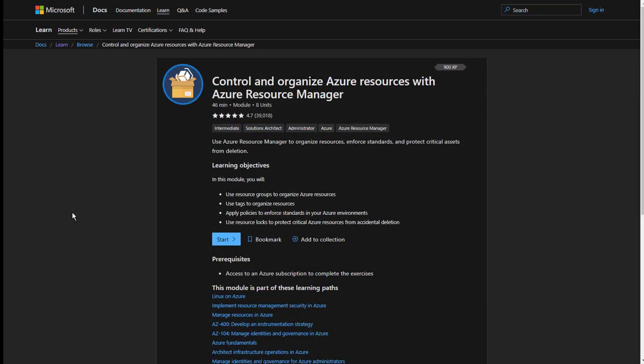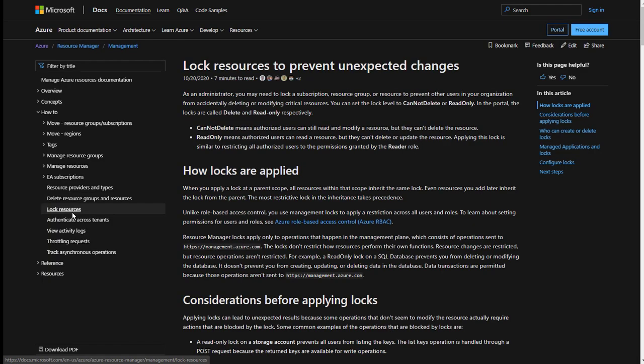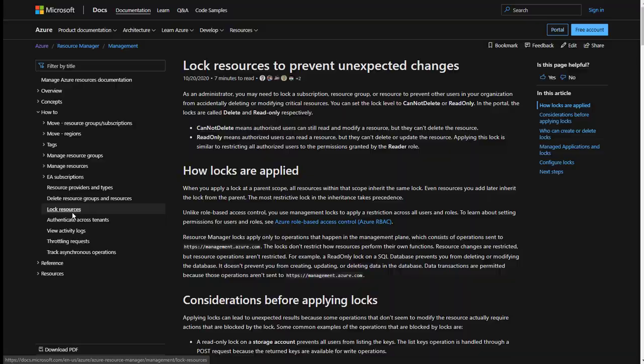Microsoft Learn has a lesson on using locks. And the documentation in Microsoft Docs includes information on some of the non-obvious side effects of locks. You can review both of those at your leisure.